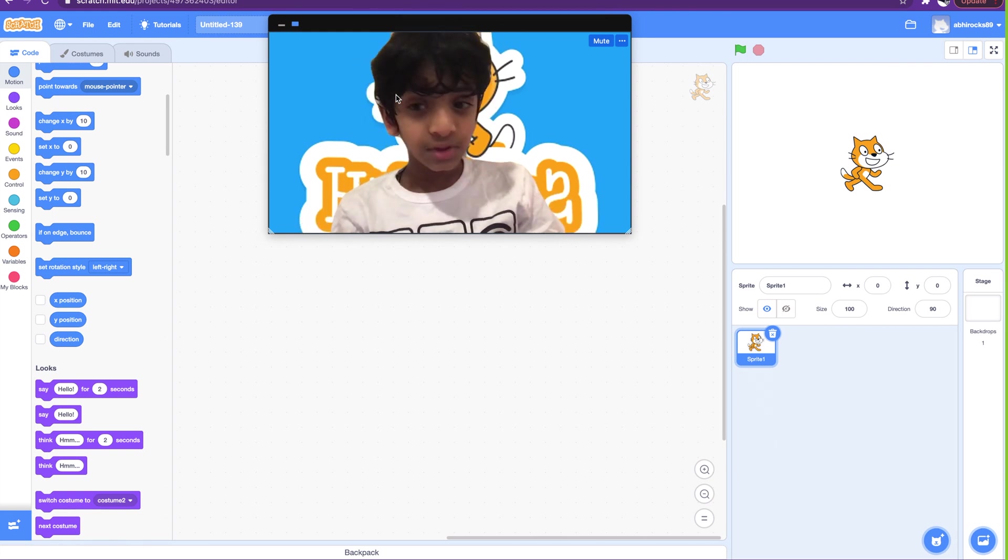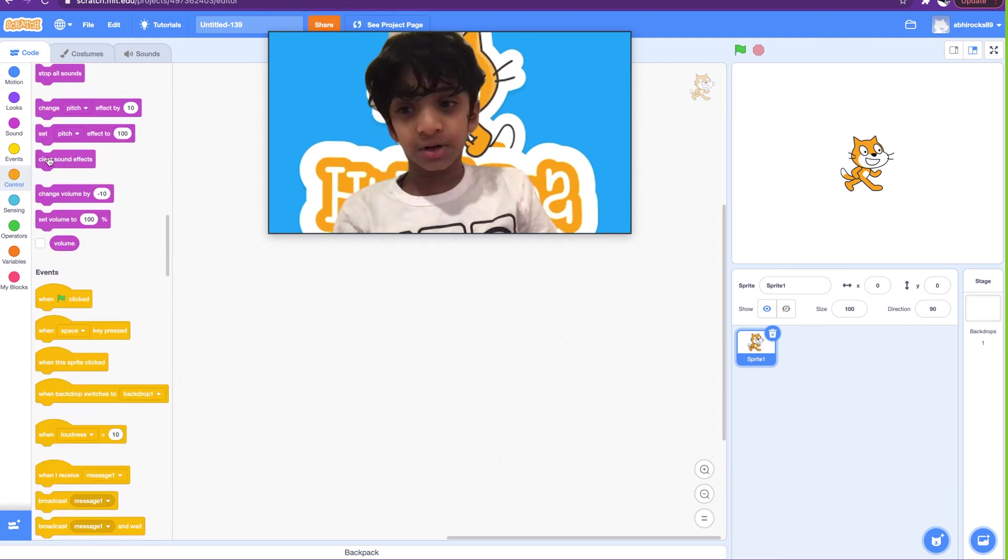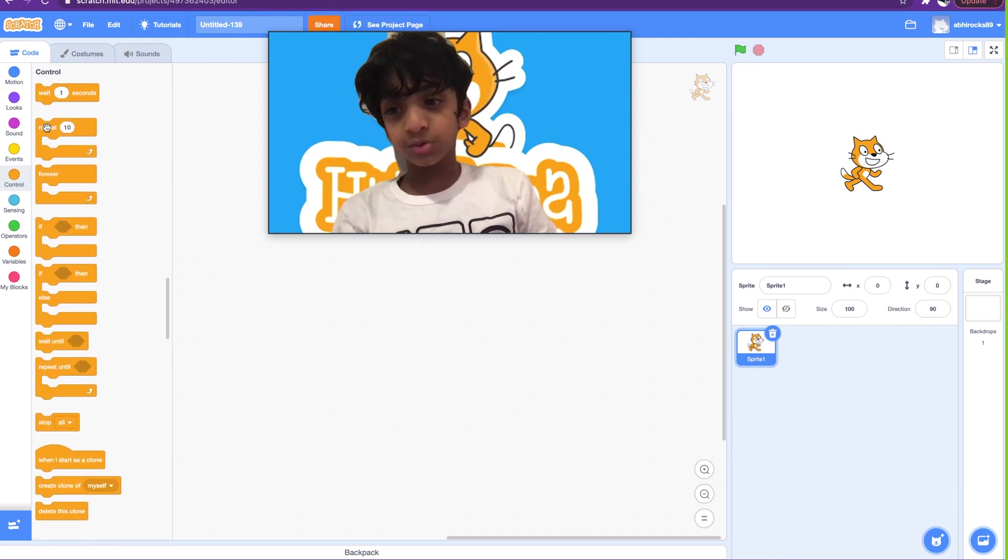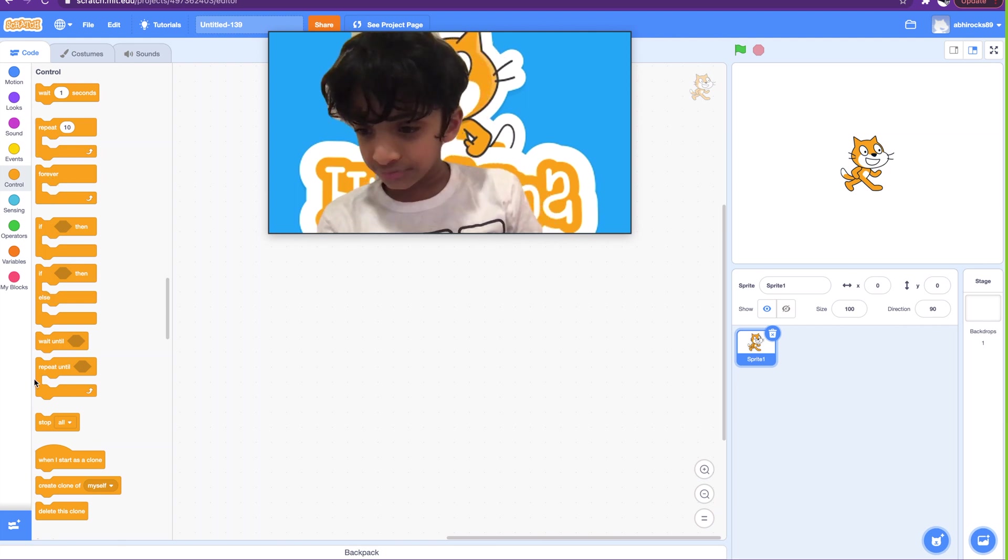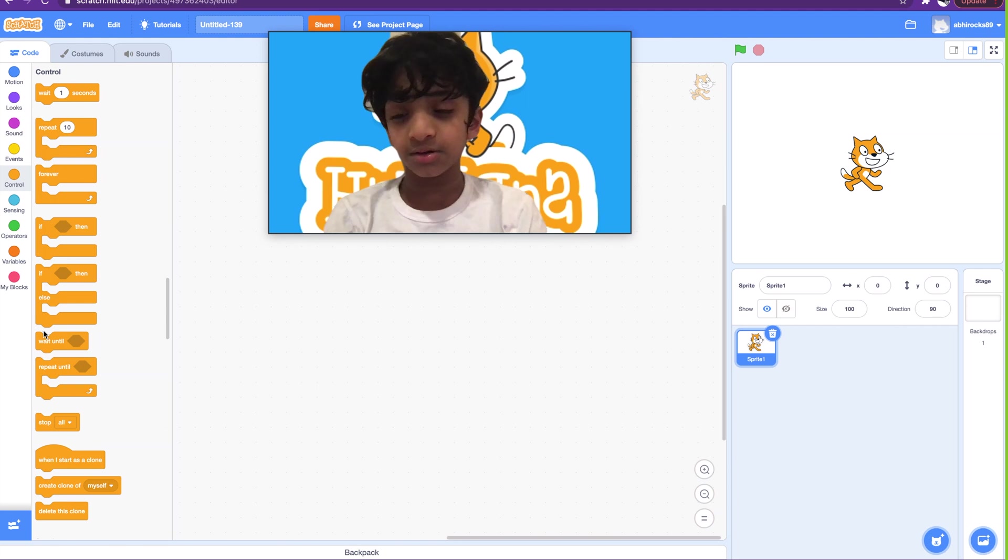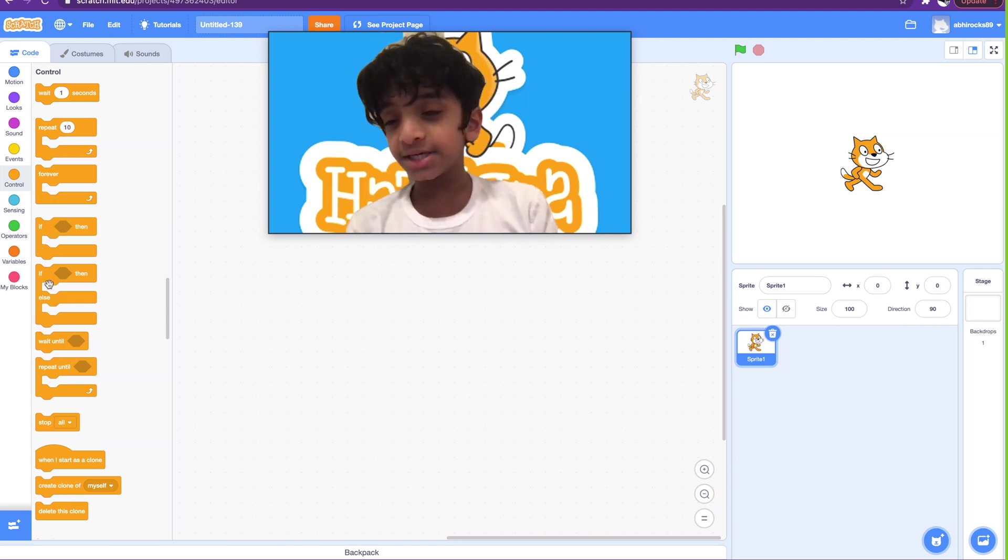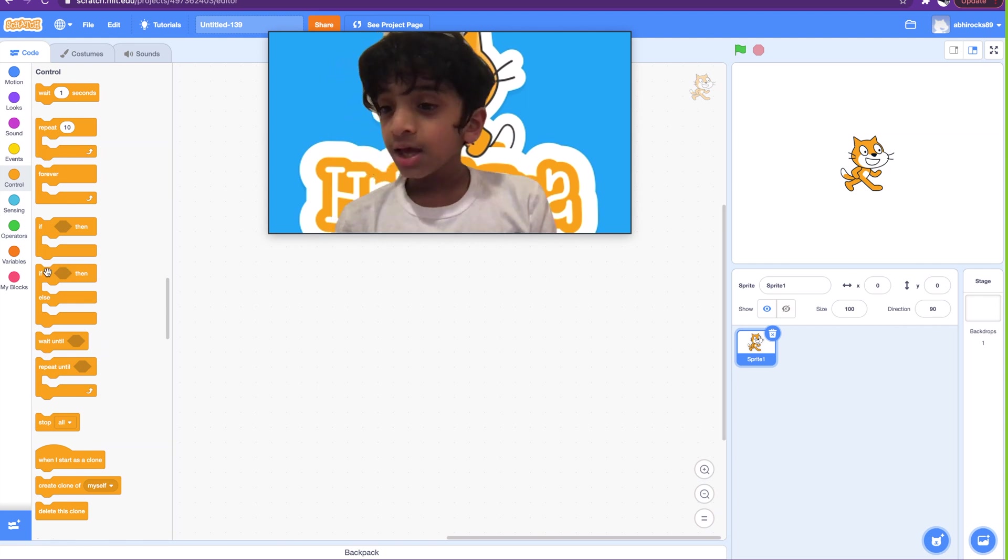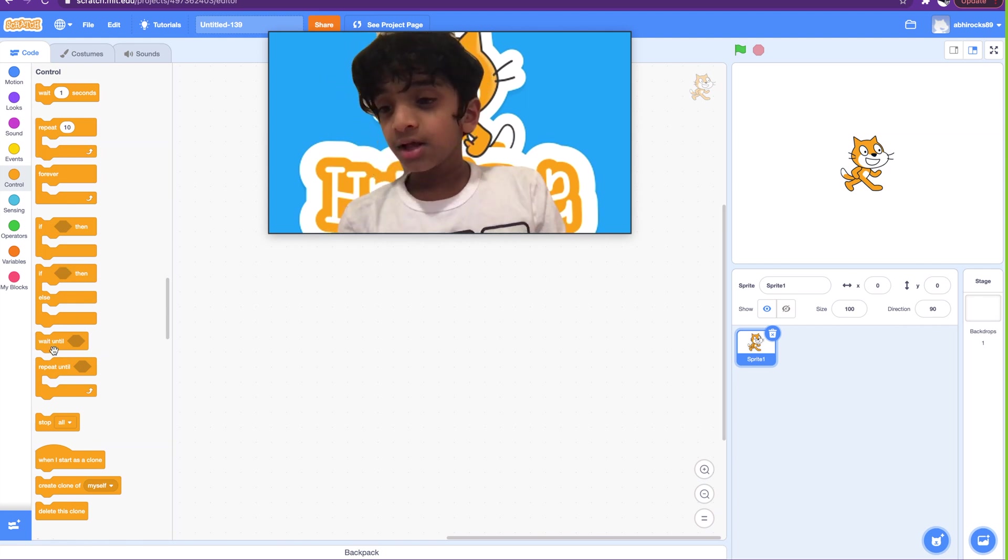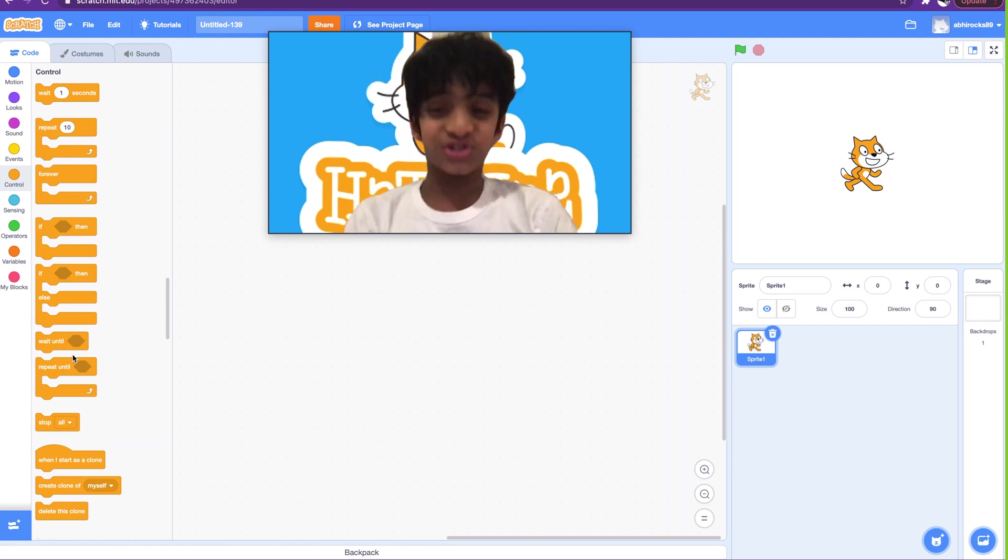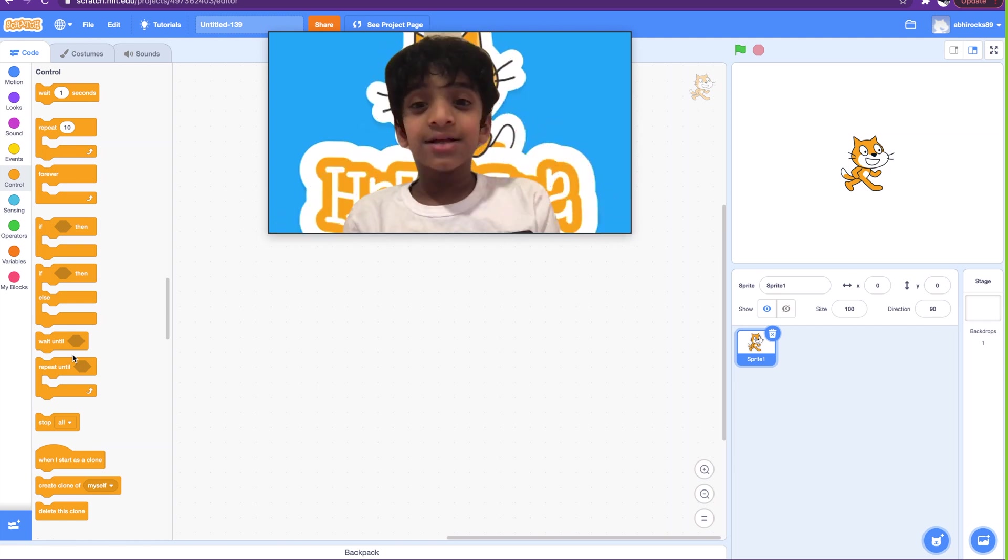So today we're going to learn about the conditionals. First we learned about the loops earlier, which were the repeat forever and the repeat until. So today we're going to learn conditionals, which is the if-then and if-then-else, the wait until. Those are the conditional blocks.